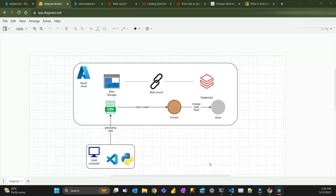Databricks AutoLoader reads that data as a stream and loads it into a Delta table called bronze. Then I'm going to activate Change Data Feed to propagate those changes into another layer, where I'll show some simple transformations for the sake of the example. I'll show you the boilerplate code you'll need to create a pipeline. I also have Azure Blob Storage that's mounted to the Databricks file system.